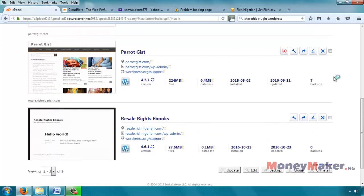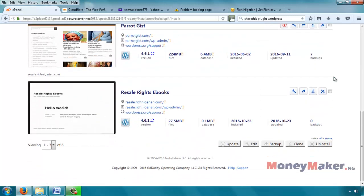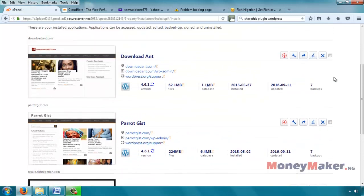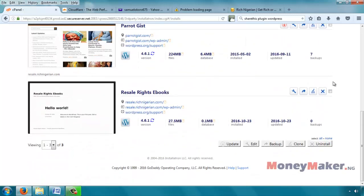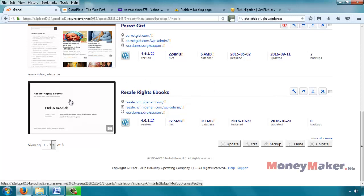And it will give you a list of all your websites under that server installed through Installatron. But among those at the bottom, you are going to see the new website. So here it is, resale.richnigerian.com, Hello World. That's the blank WordPress website. If you want to visit it, you can click on any of these links.